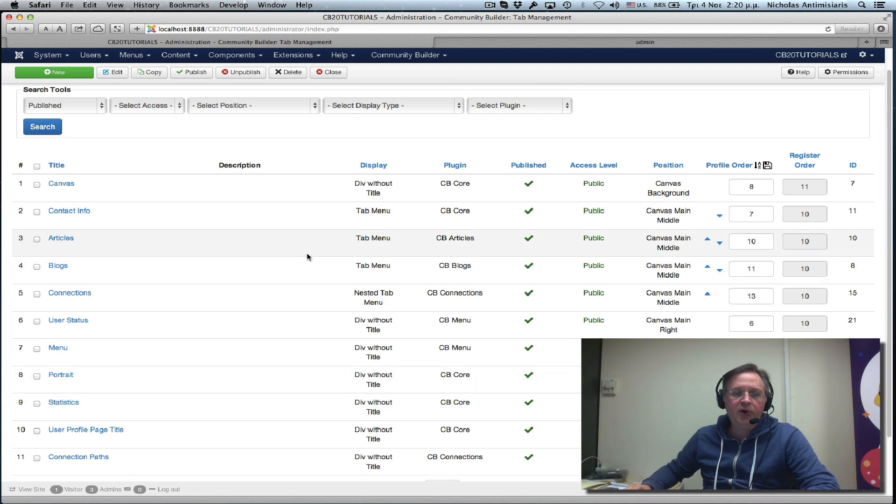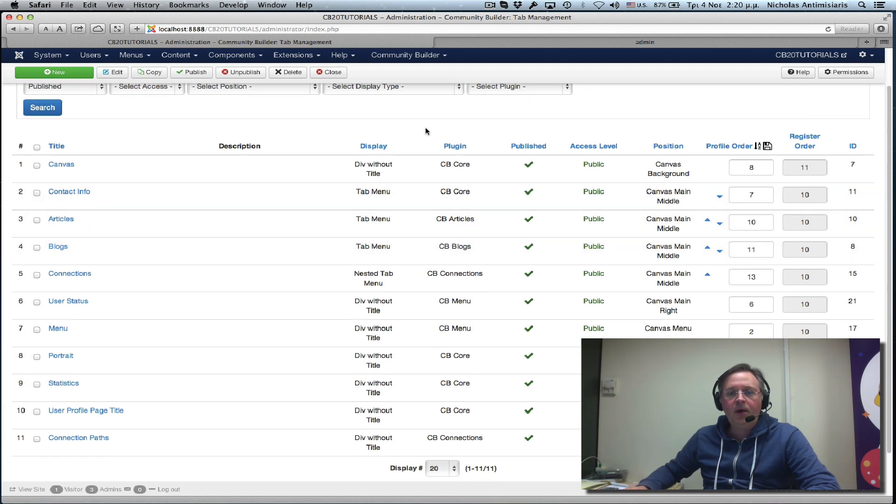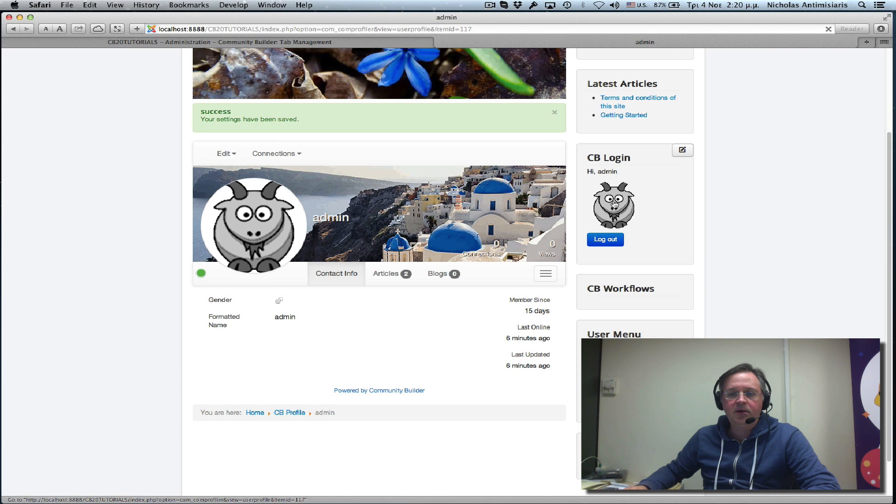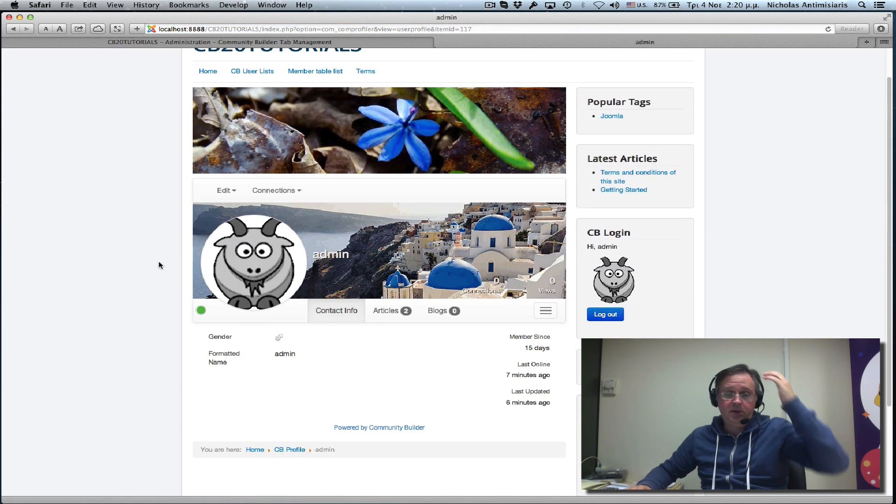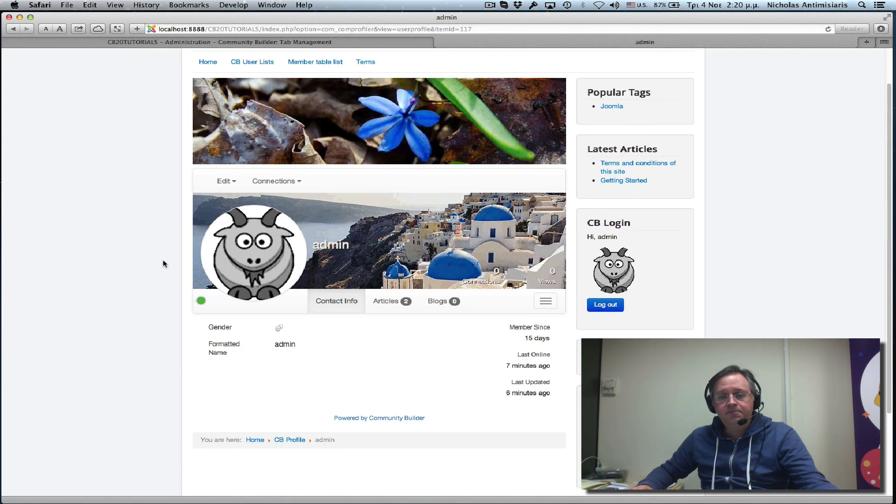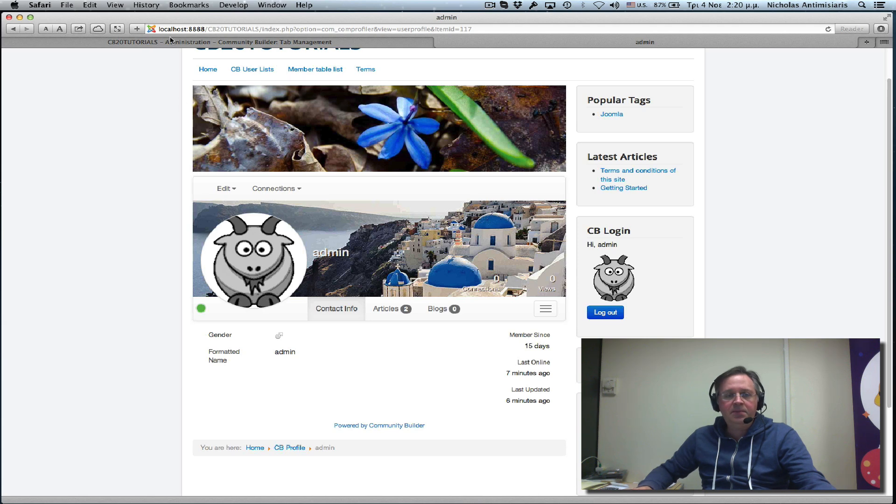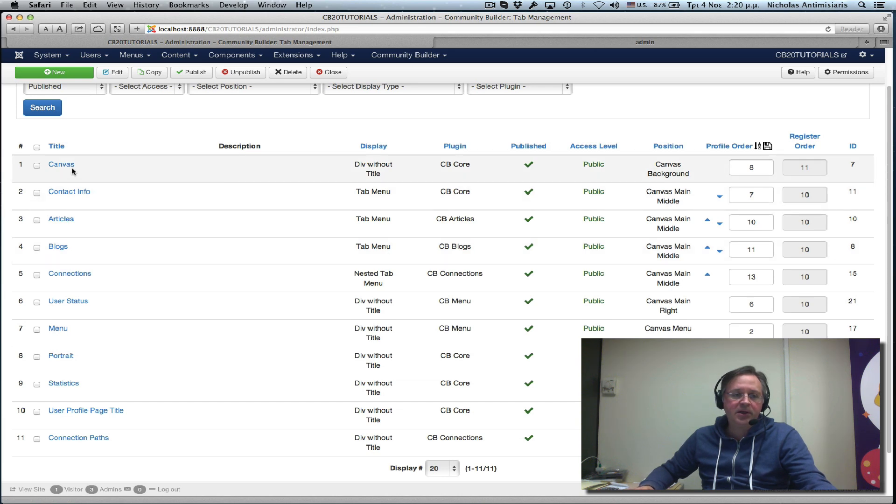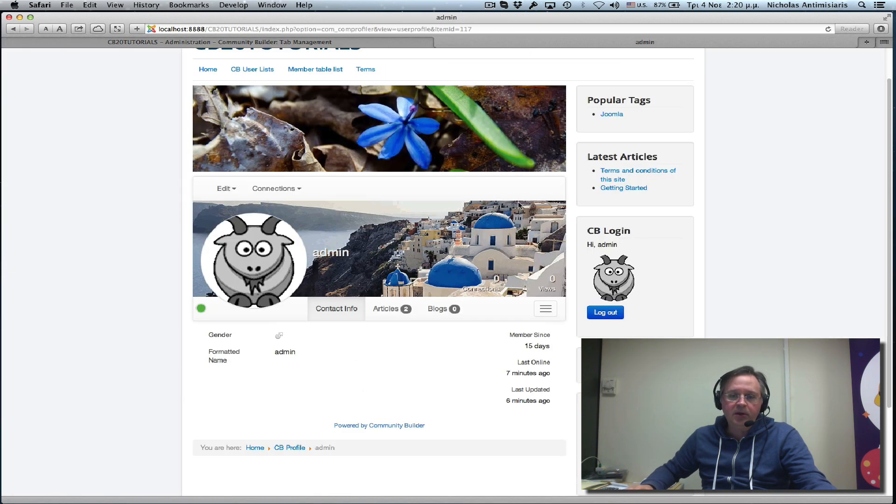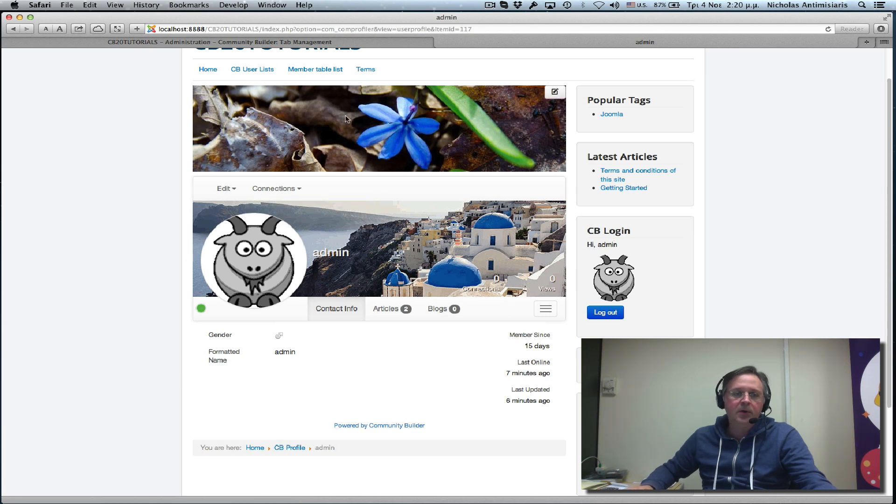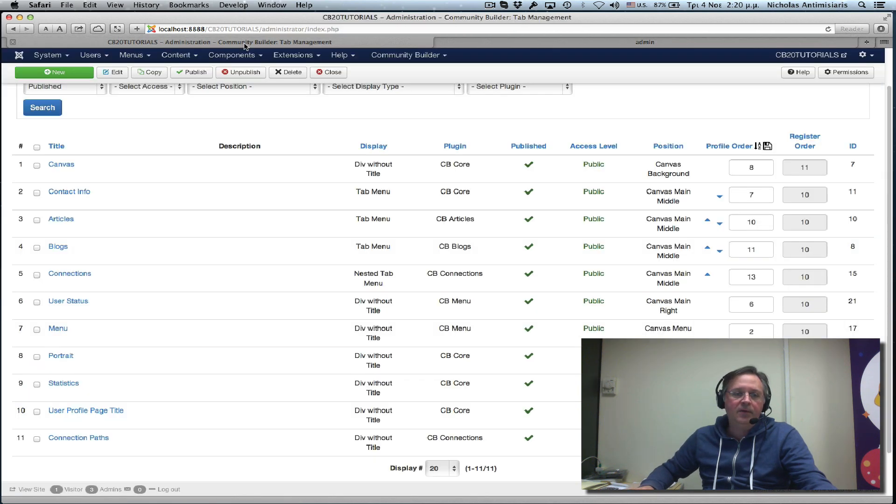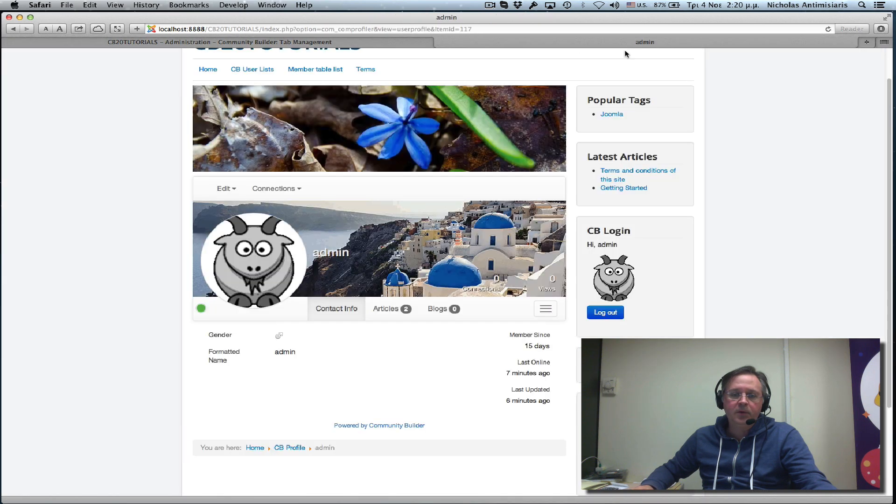Now if we look in the frontend at our profile, what's a tab actually? A tab is a placeholder for fields. So we have a canvas tab which is actually the placeholder for the canvas image field here. We have the contact info tab which is what we see now here.